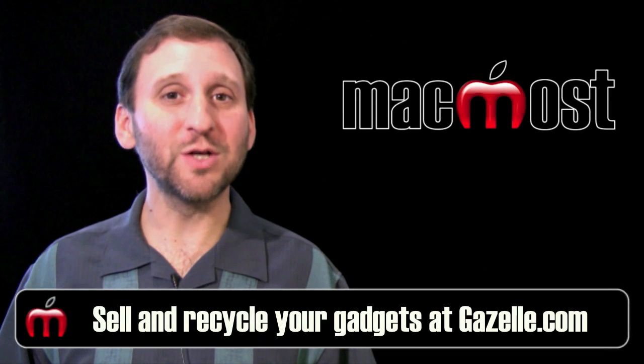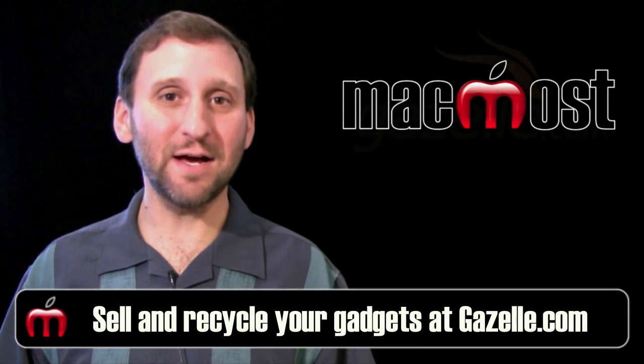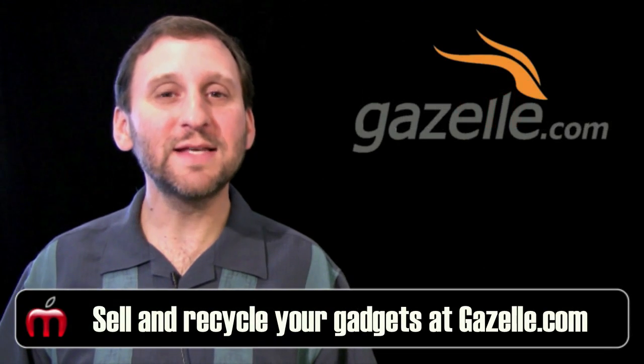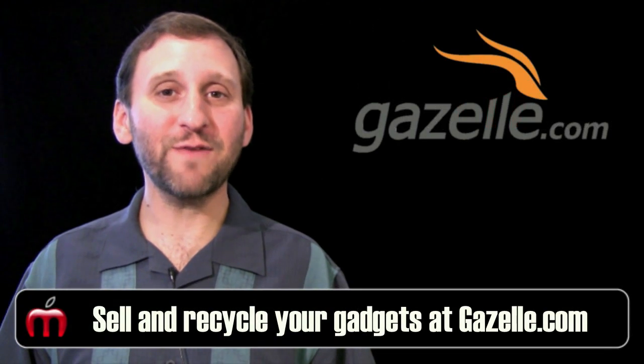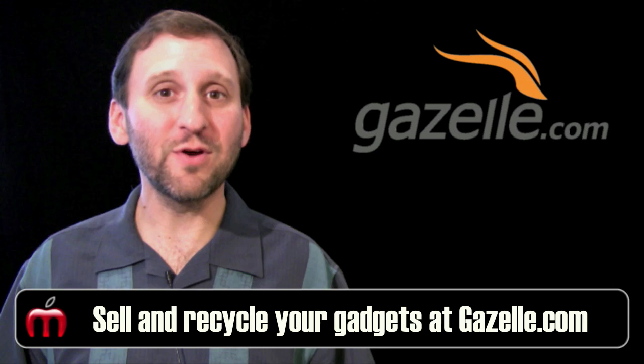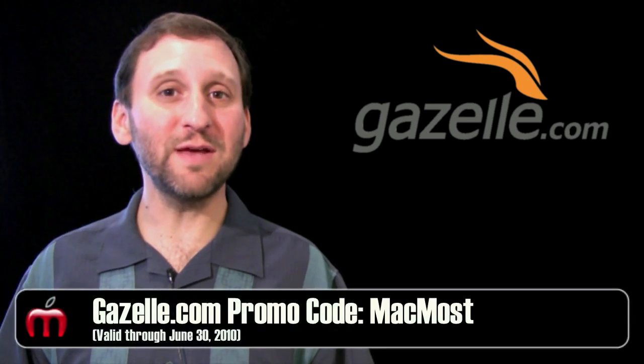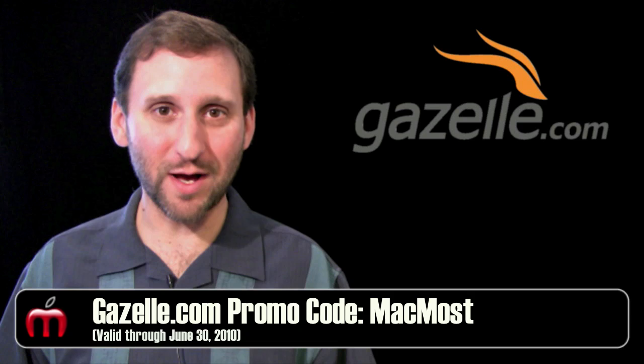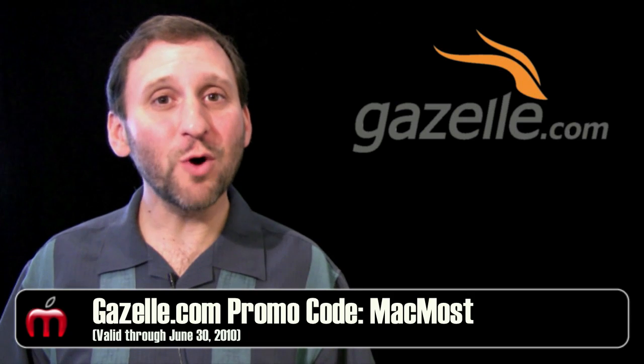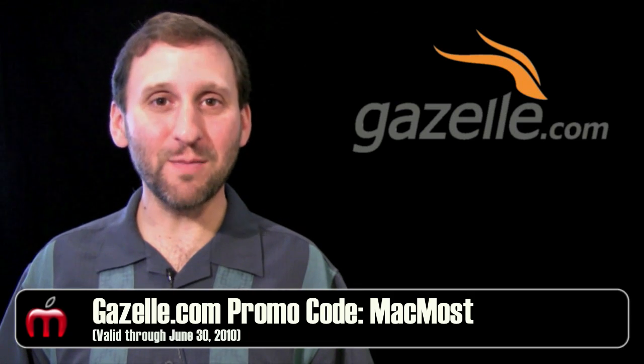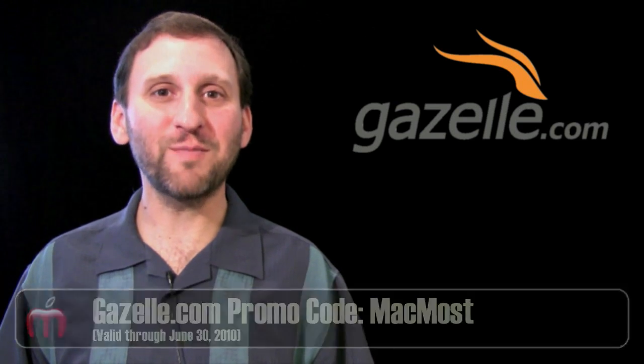This episode of MacMost Now is brought to you by Gazelle.com. Gazelle is the easiest, fastest way for you to sell or recycle your gadgets. Every item gets an offer and you get paid to be environmentally responsible. Use promo code MacMost for a 5% bonus.